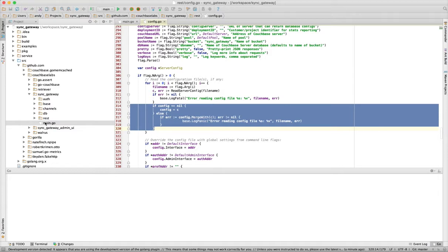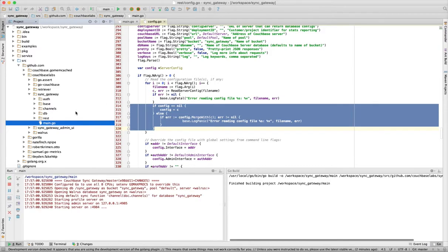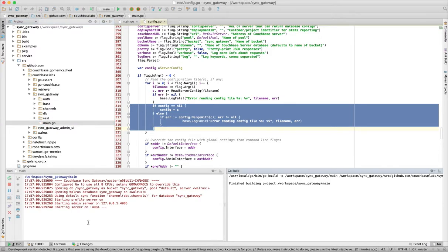And from within the IDE, we can actually compile and run the application. So in this case we're going to compile and run the SYNC Gateway, so we can test against it right from within the IDE.